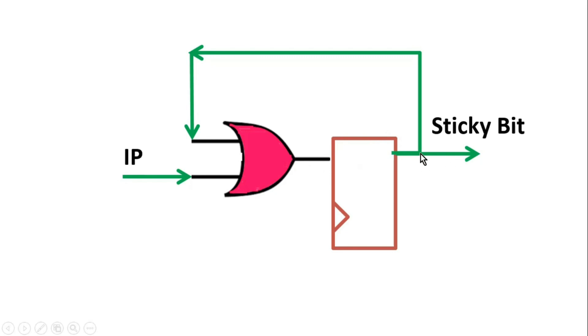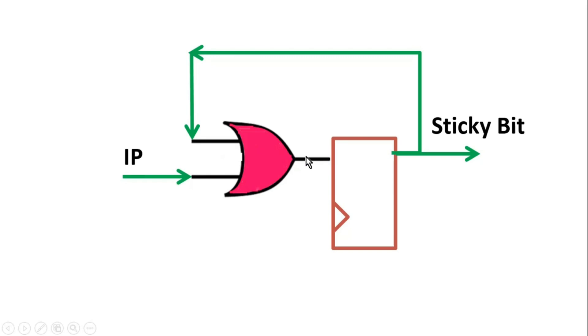So as this sticky bit becomes logic 1, logic 1 will be passed at the input of this OR gate. Hence, the output of this OR gate will remain high irrespective of the other input. And this 1 keeps on passing to this sticky bit and this sticky bit will get stuck at logic 1. And this is our expectation.